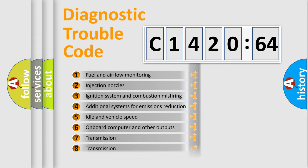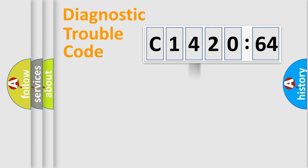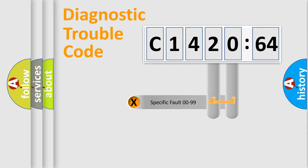The third character specifies a subset of errors. The distribution shown is valid only for the standardized DTC code.